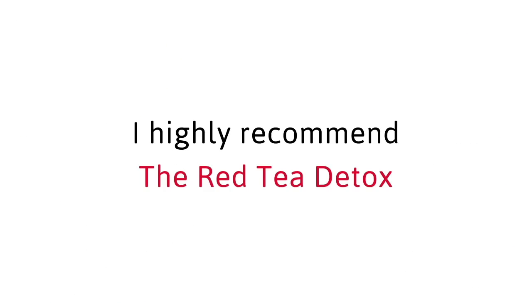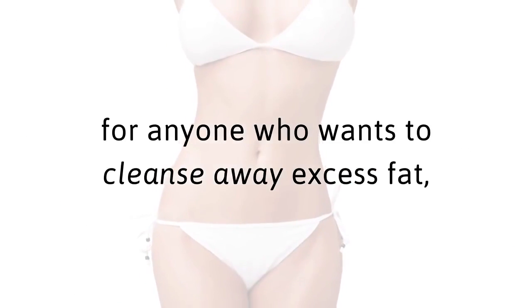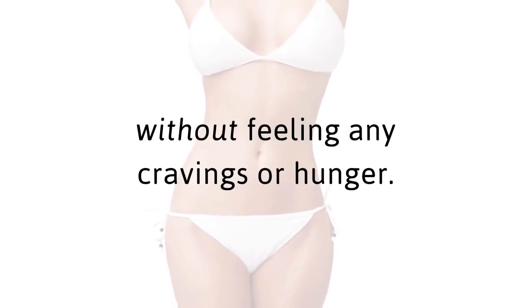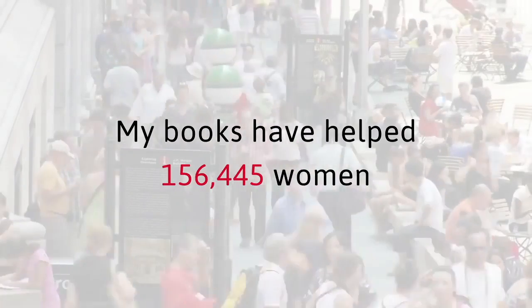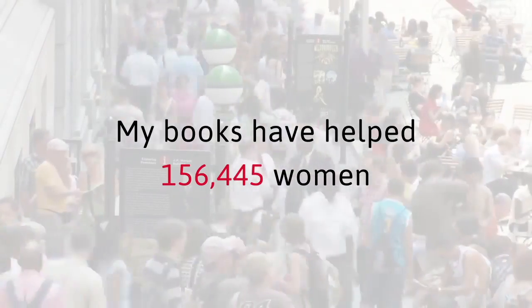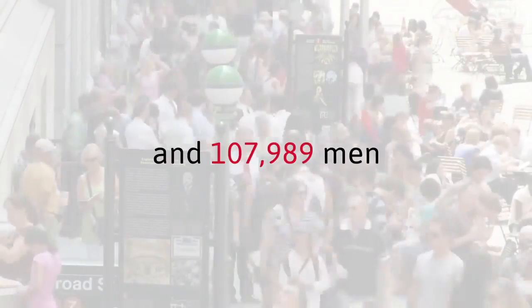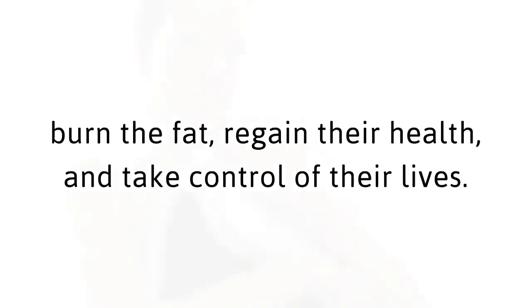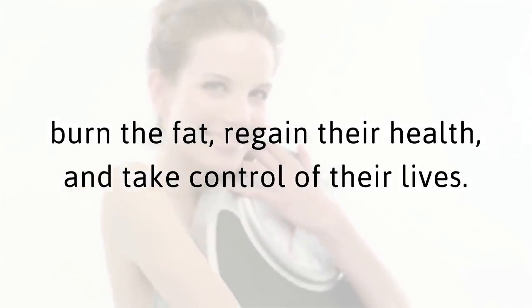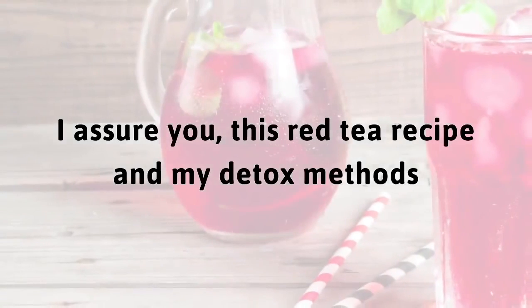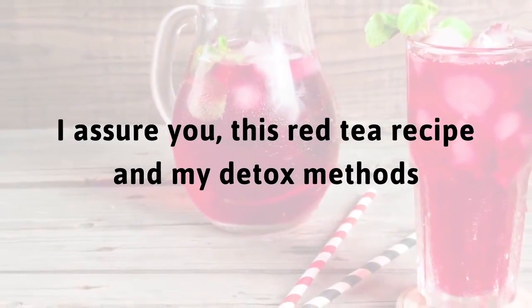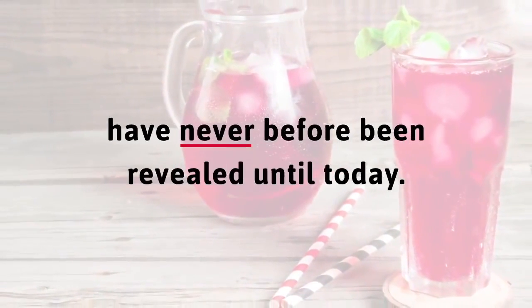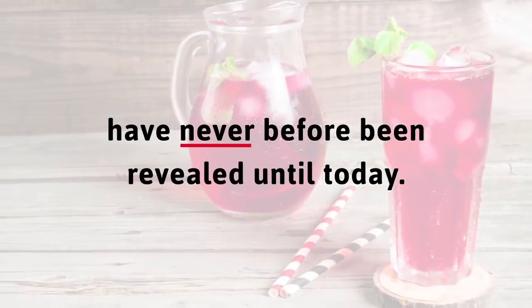In my private practice as a naturopath and best-selling Amazon author, I highly recommend the red tea detox for anyone who wants to cleanse away excess fat without feeling any cravings or hunger. My books have helped 156,445 women and 107,989 men burn the fat, regain their health and take control of their lives. Now it's your turn to do the exact same thing. I assure you this red tea recipe and my detox methods have never before been revealed until today.